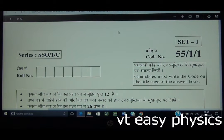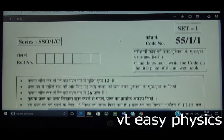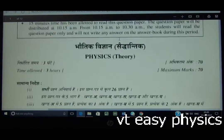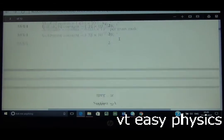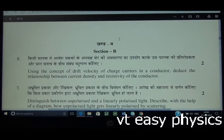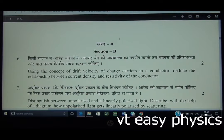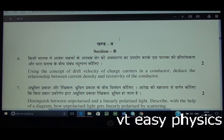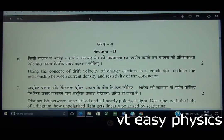Dear students, this is the Compartment paper, Delhi, 2015, Section B, two-mark questions. Question 6: Using the concept of drift velocity of charge carriers in a conductor, derive the relationship between current density and resistivity of the conductor.